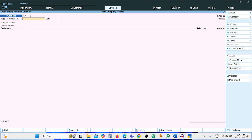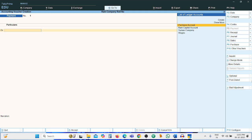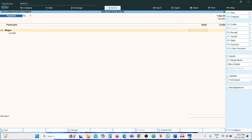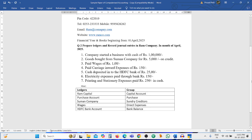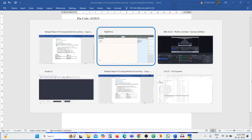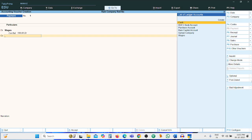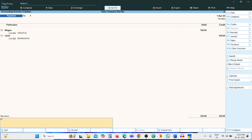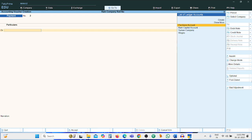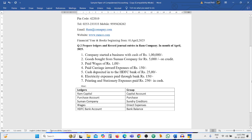Wages account Rs. 100. The problem does not clearly state whether it is cash or bank, so we select Cash Account. Narration: being amount paid. Third entry is completed.